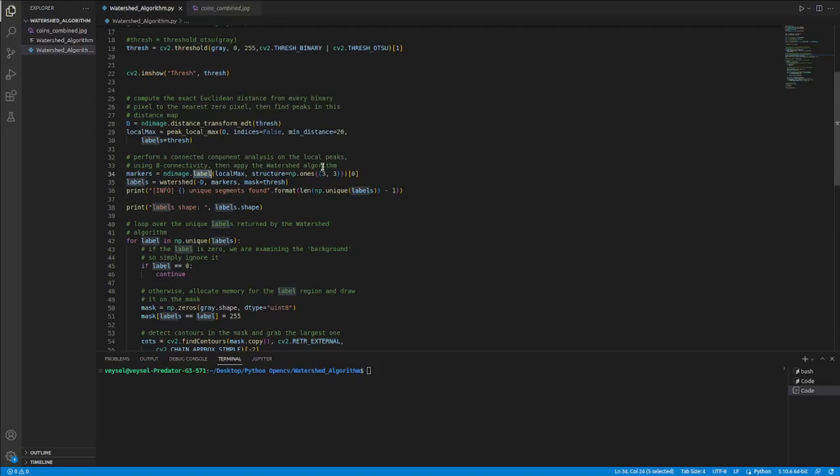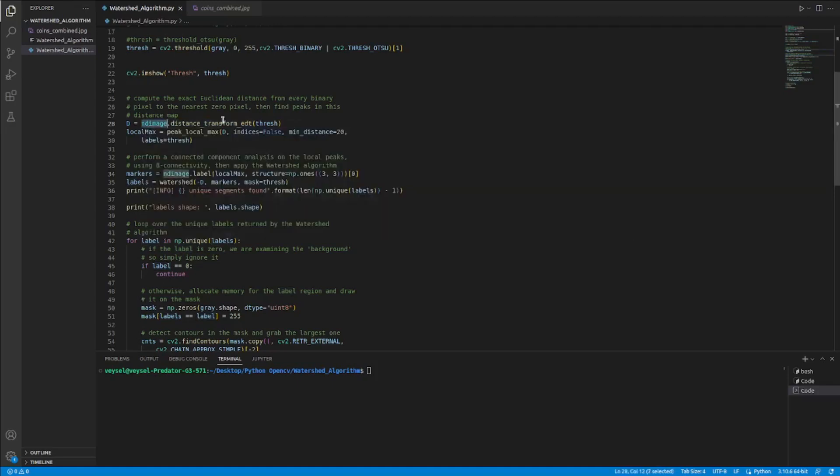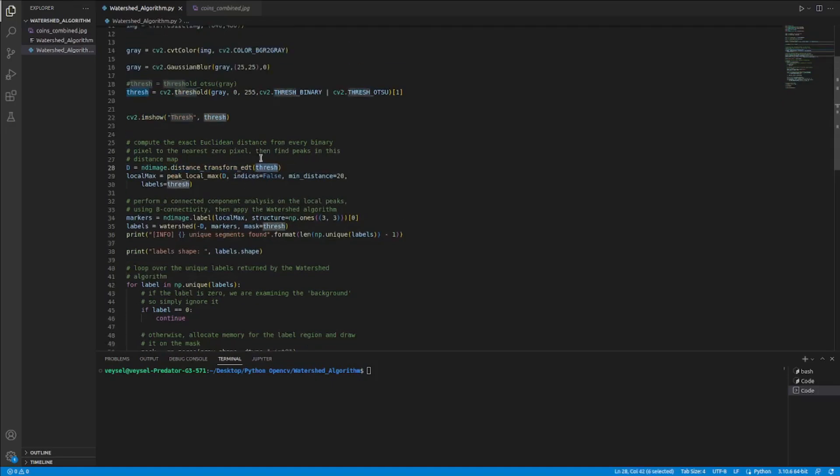I use the ndimage distance transform EDT function. This function finds the ndimage distance between each of the contours. There is a view here of ndimage distance transform EDT, and preferably we send to this function to find the ndimage distance.